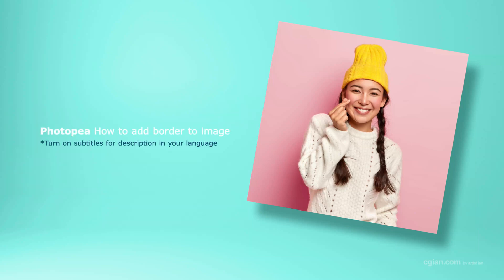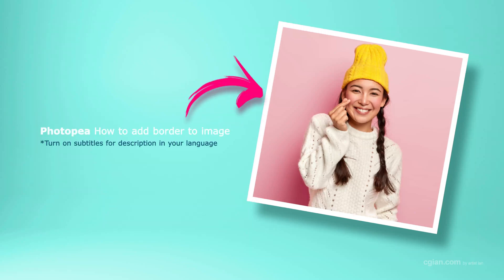Hello, I'm CGN. This is a quick video to show how to add a border to an image in Photopea.